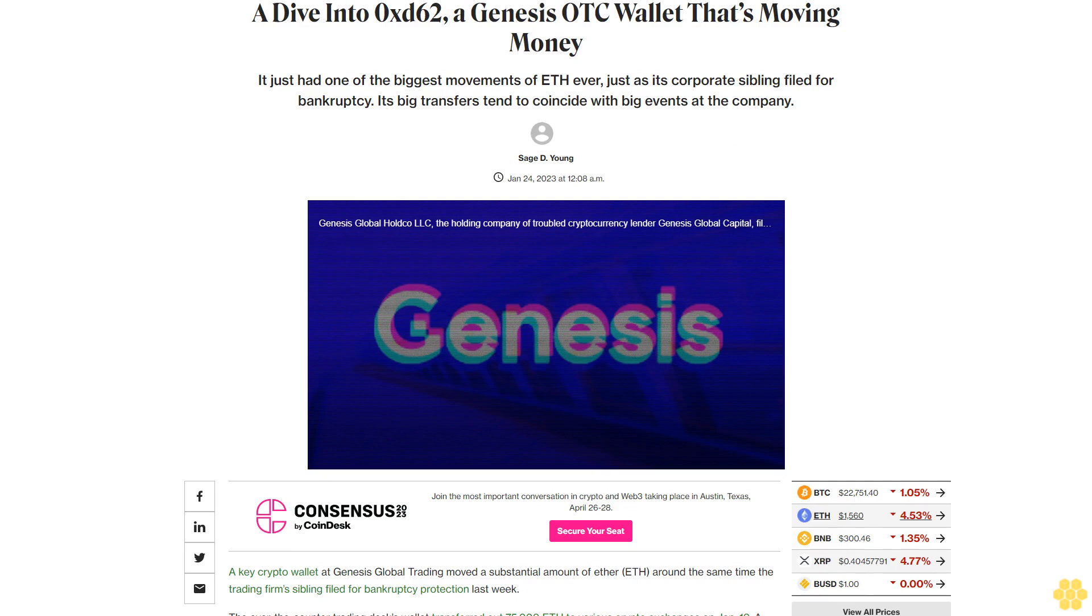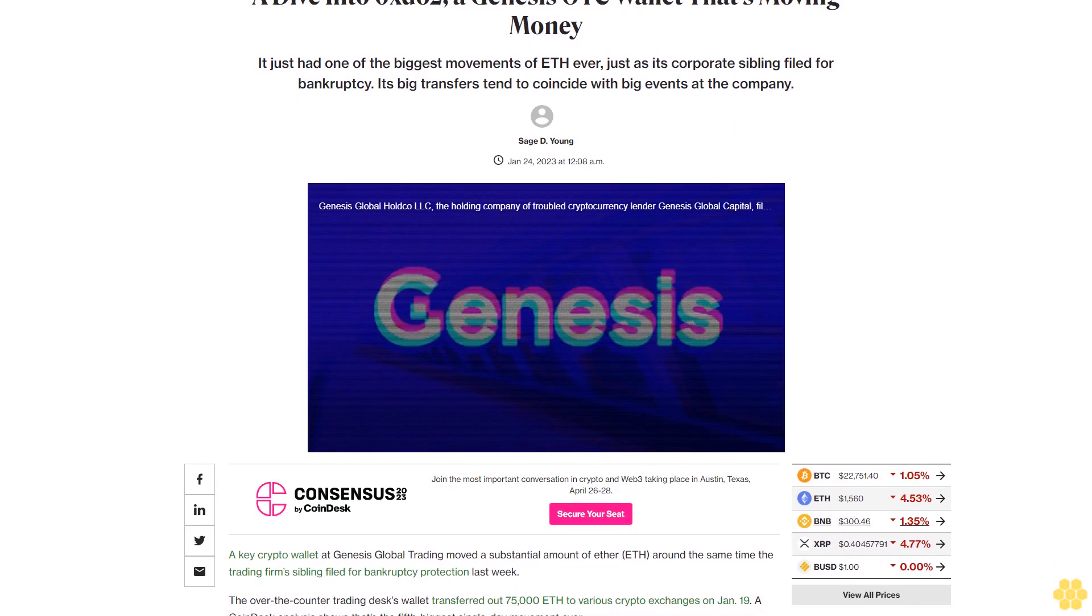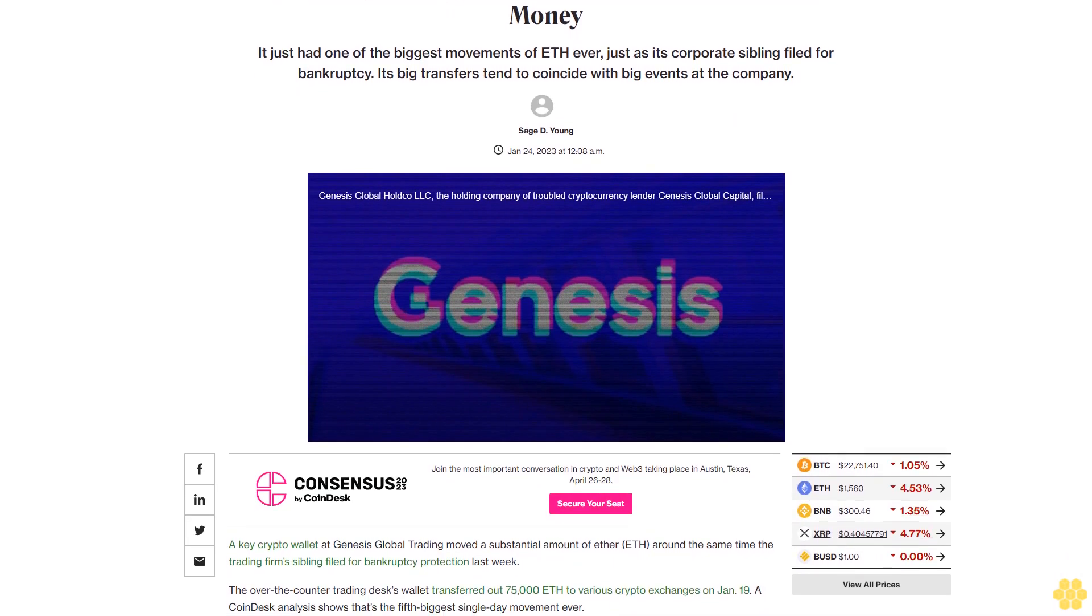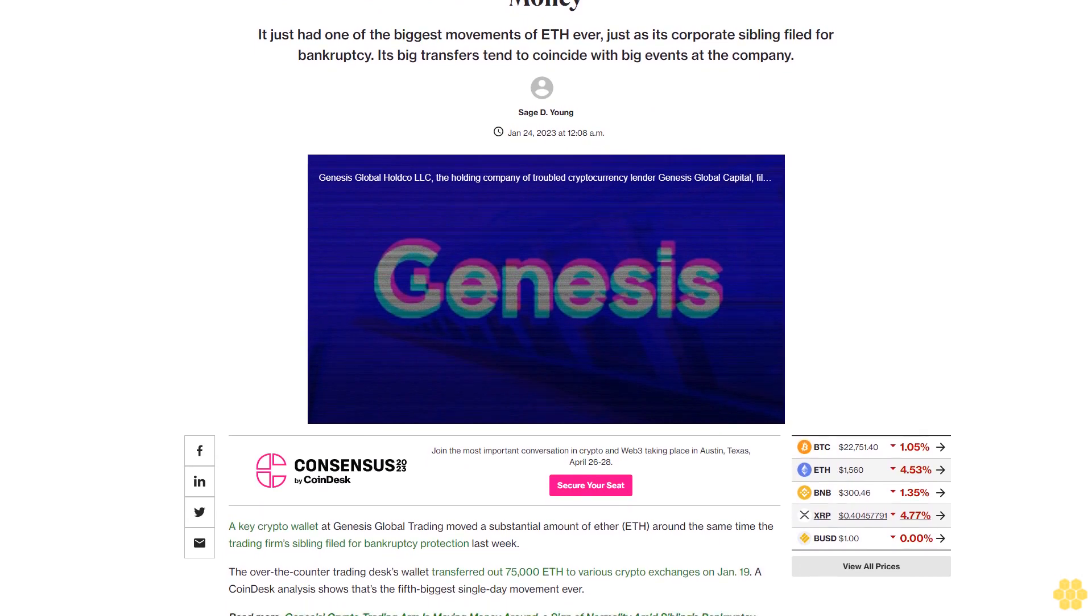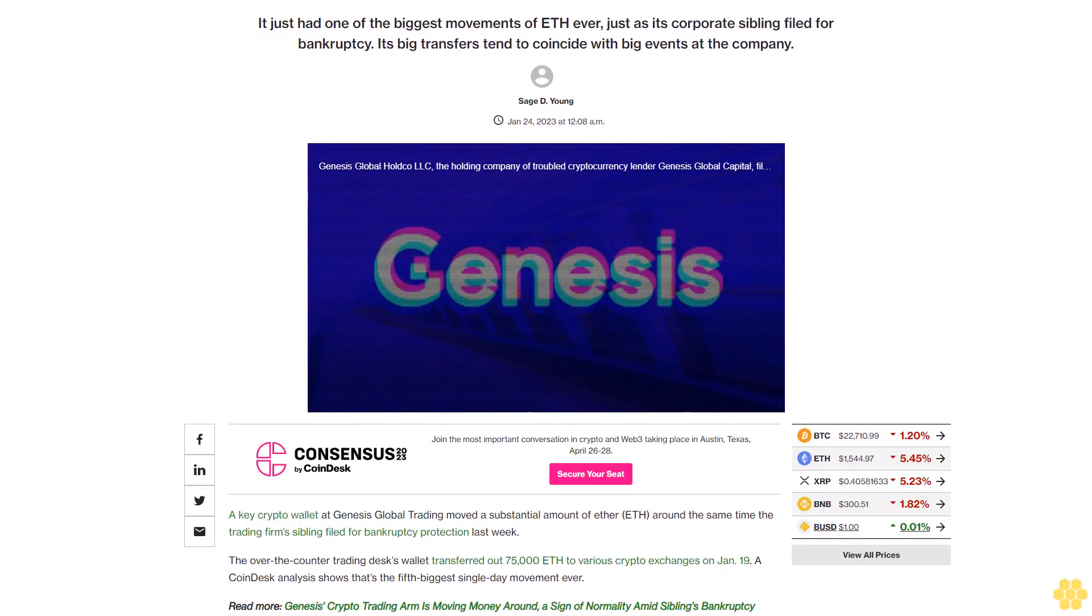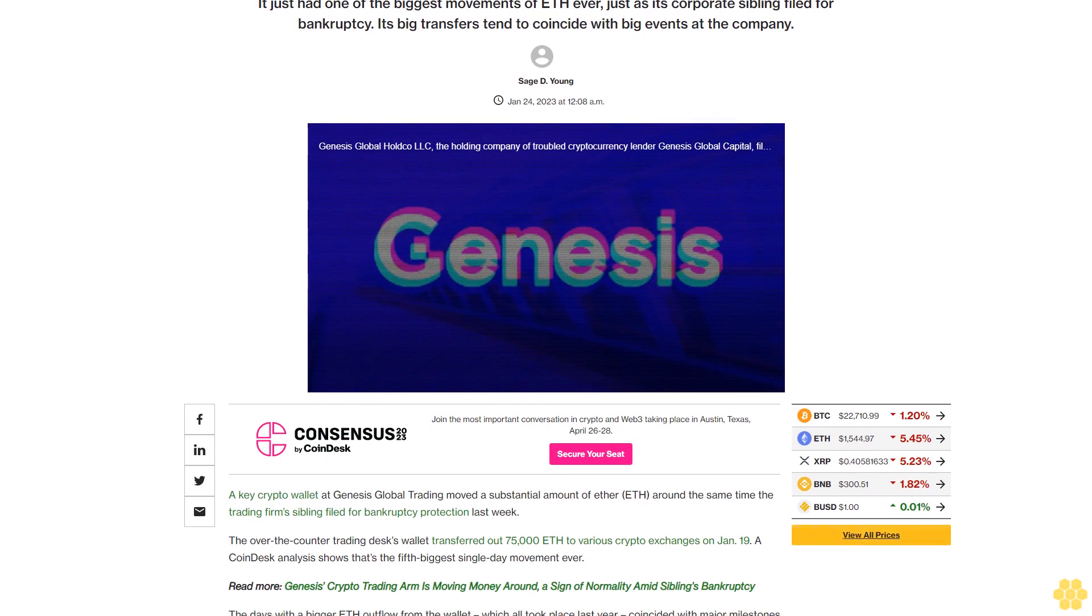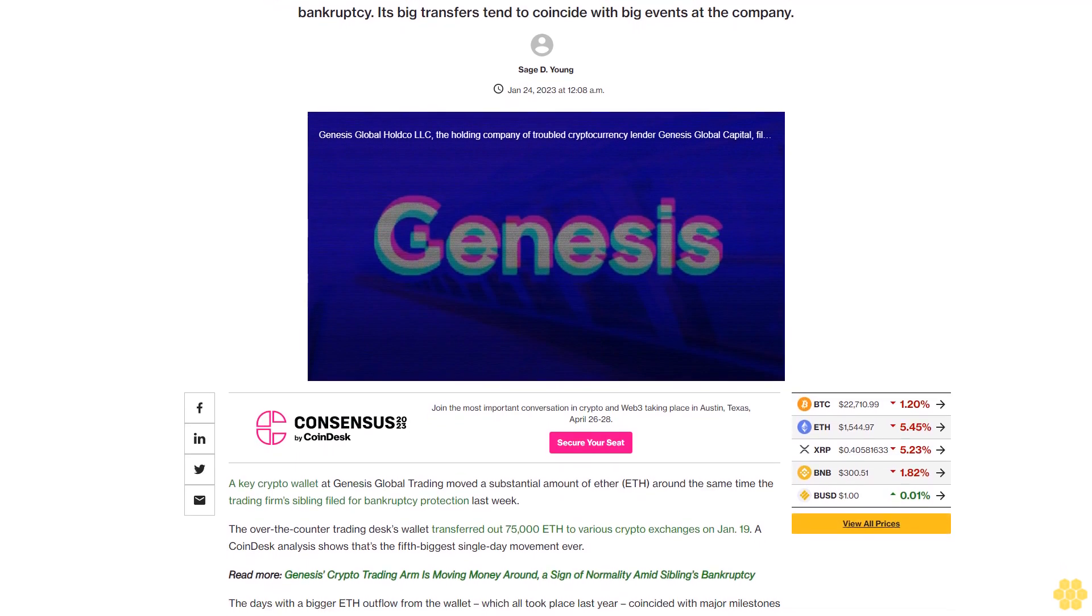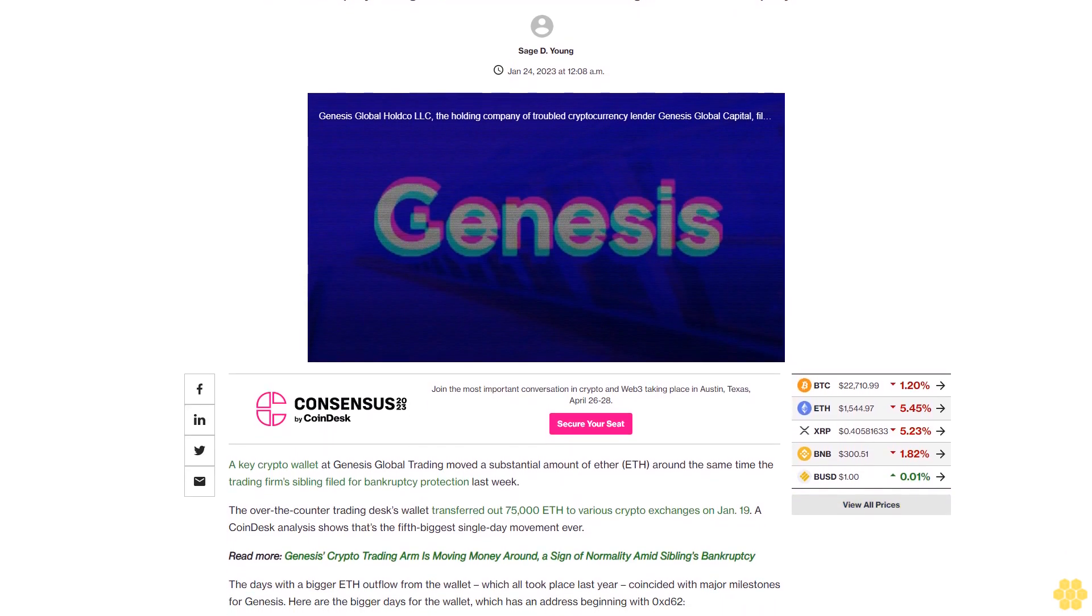A dive into 0xd62, a Genesis OTC wallet that's moving money. It just had one of the biggest movements of ETH ever, just as its corporate sibling filed for bankruptcy. Its big transfers tend to coincide with big events at the company.